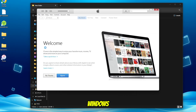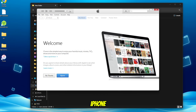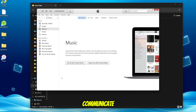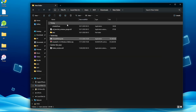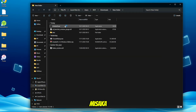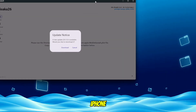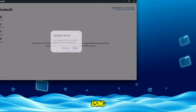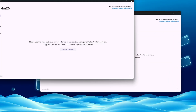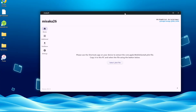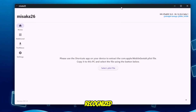Especially for Windows users, you must install iTunes first. iTunes is required so your iPhone can communicate properly with Misaka 26. Once Misaka is open, plug your iPhone into your computer using a USB cable. Once your iPhone is connected and recognized, we're ready to load the Mobile Gestalt file.